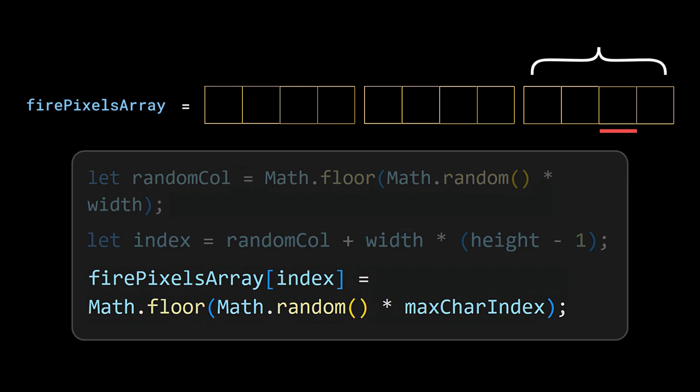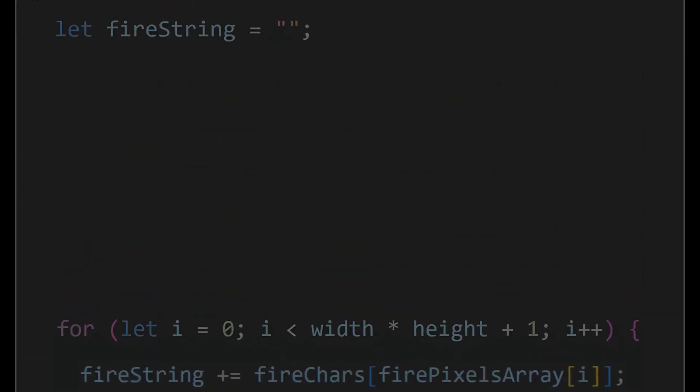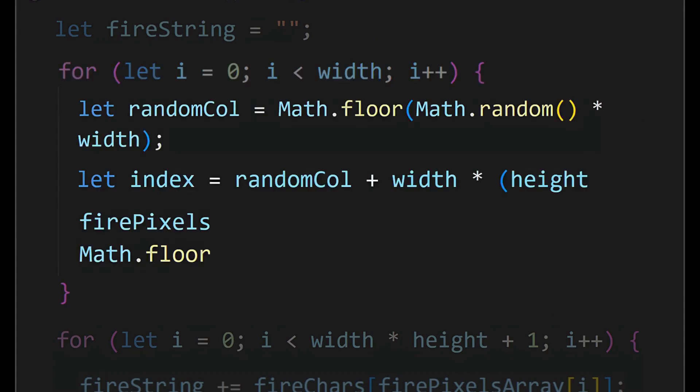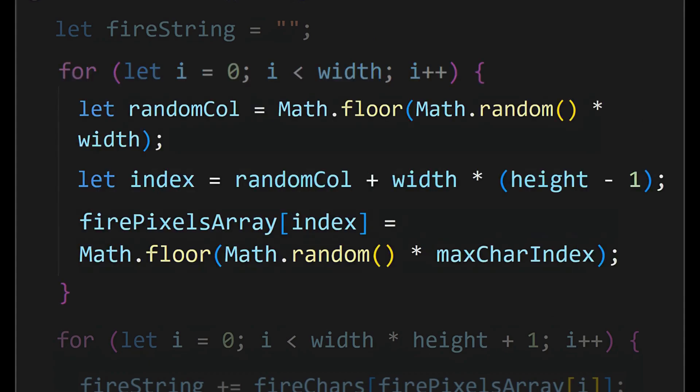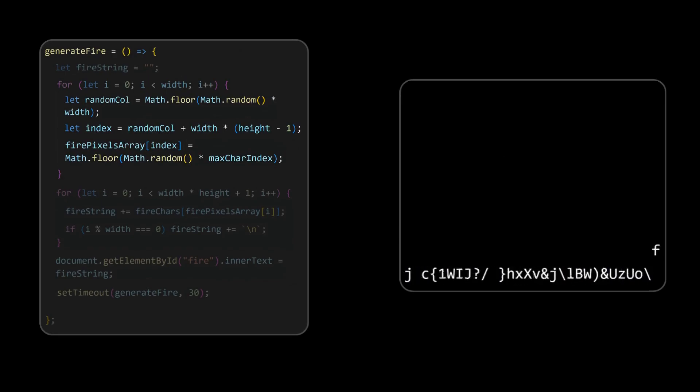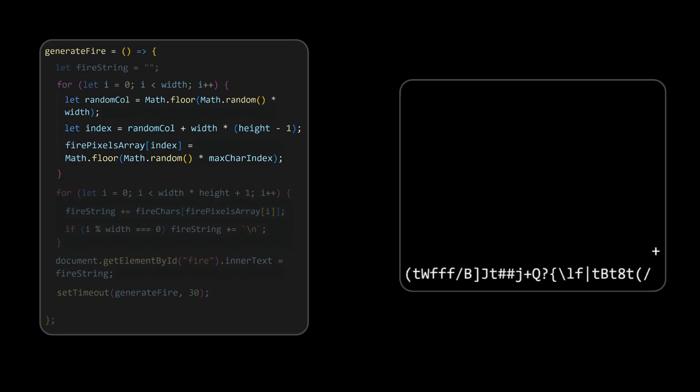This process is done for one single cell only, but it has to be repeated for the entire last row. For that initialize for loop starting from 0 to width of the row. And repeat this logic which will randomly populate the last row. We can see the last row is being generated and constantly changed.